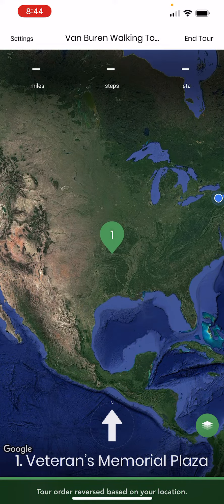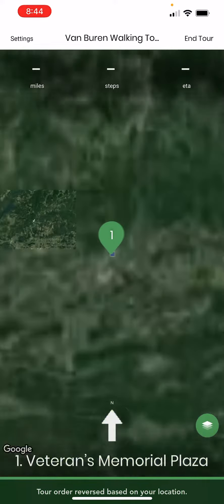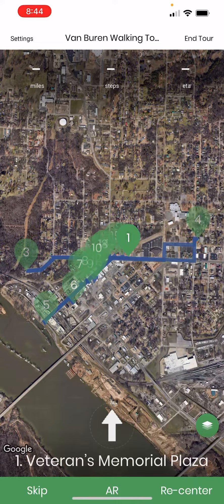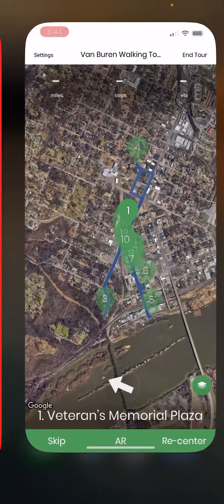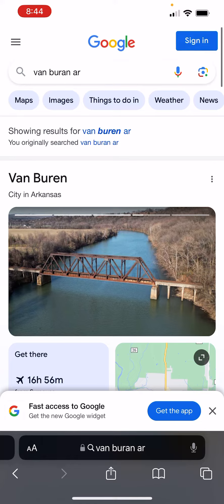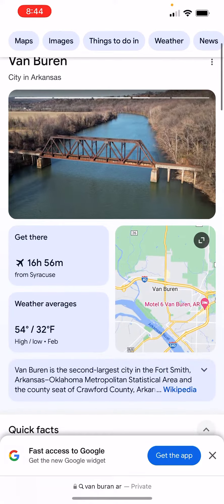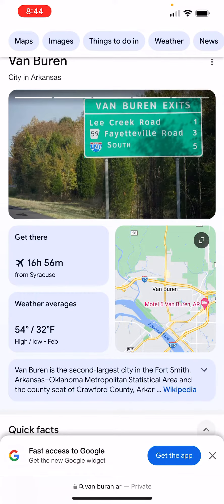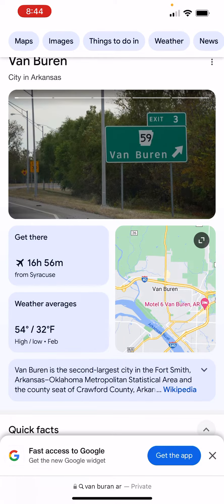The background audio will run in the background while you're running other websites or other things as well. So you can be on a website and you'll hear the background audio running, telling you the location and your distance away from the next point.